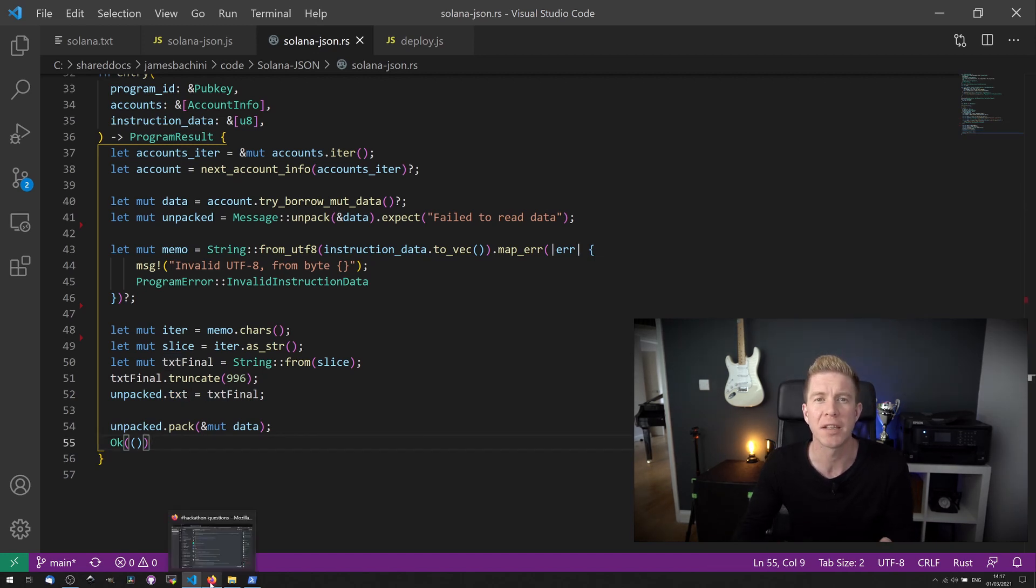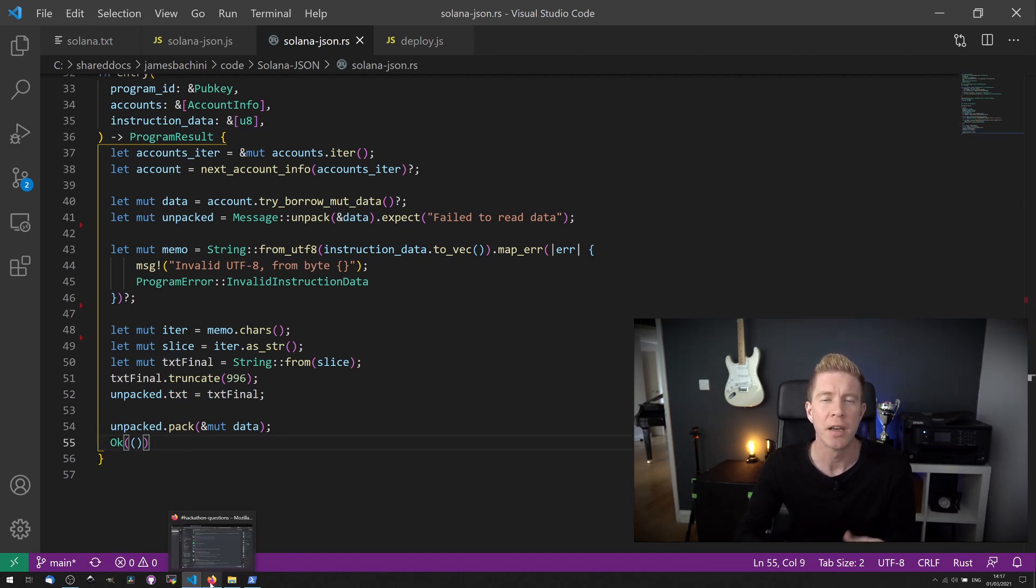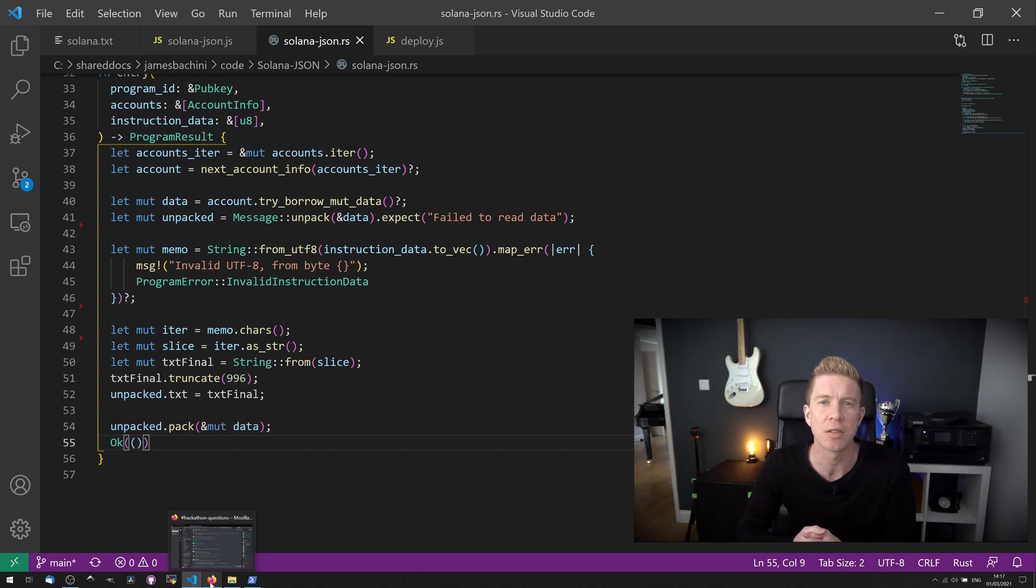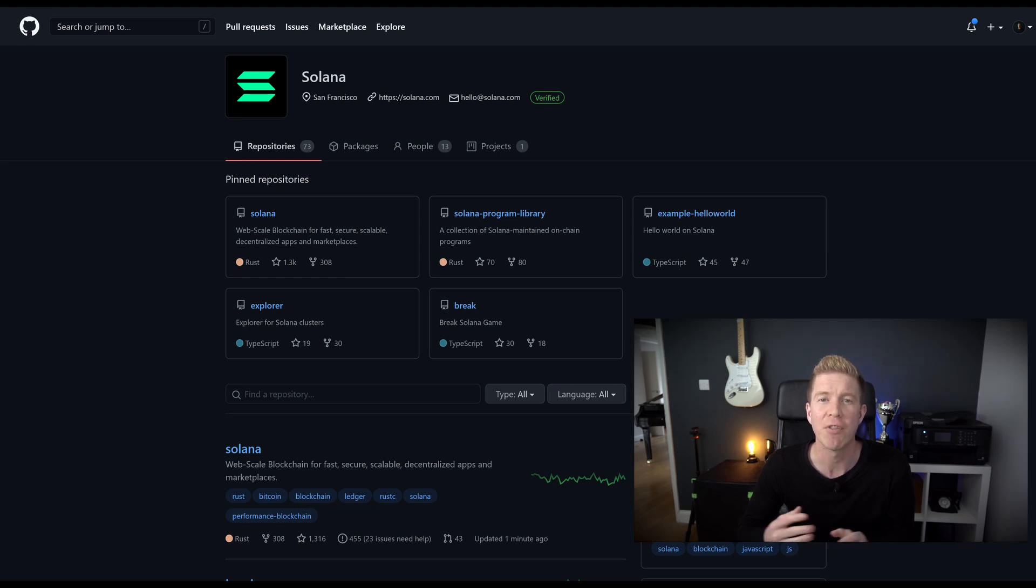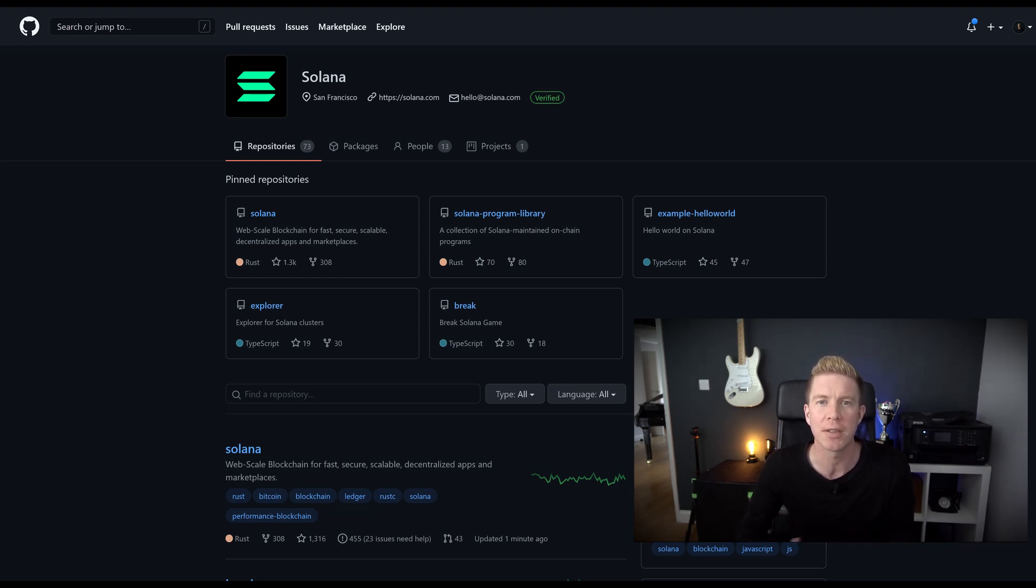Walking through the code like this probably seems quite daunting at first glance, especially if you're not used to coding in Rust. But there's some excellent examples of Rust contracts for Solana on the Solana Labs GitHub repository. I'd recommend you check them out and use them as a base to build your own contracts on.